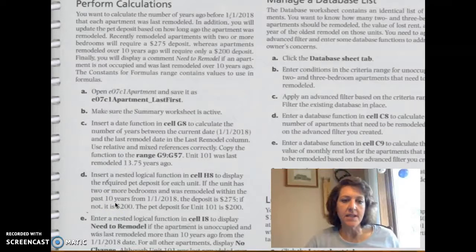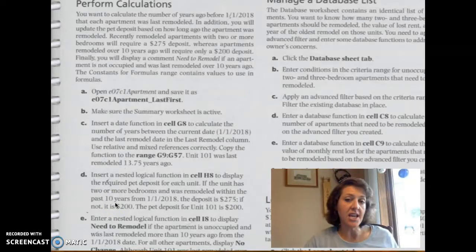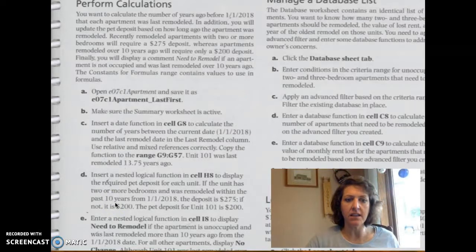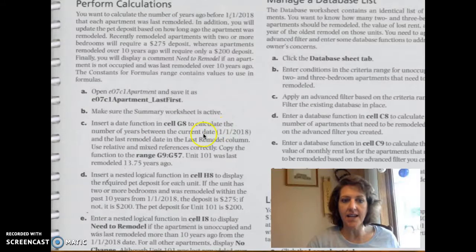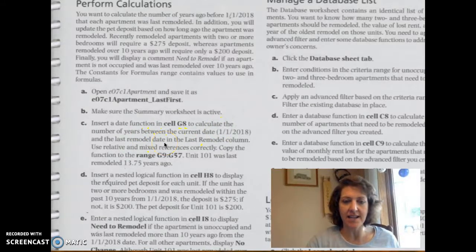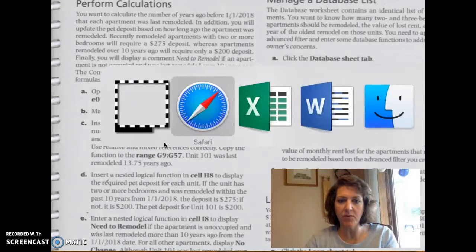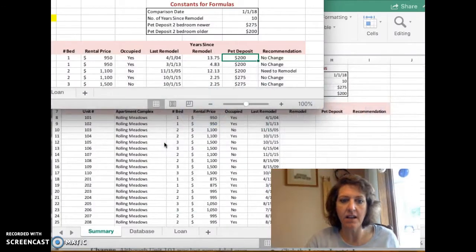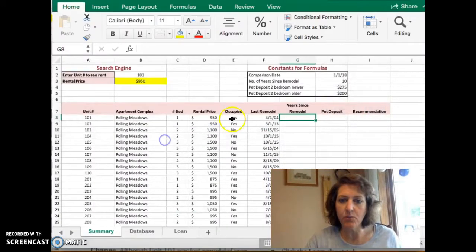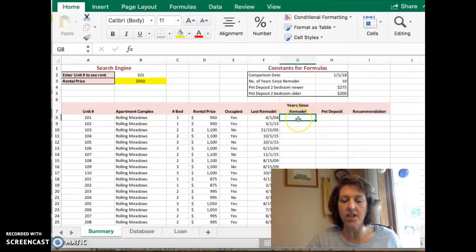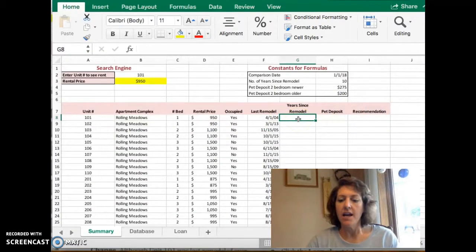Step C says, insert a date function in G8 to tell the difference between the current date and the last remodeled date. So we're going to start with that one first. I'm going to flip over to Excel, and we're going to put it in this spreadsheet here.